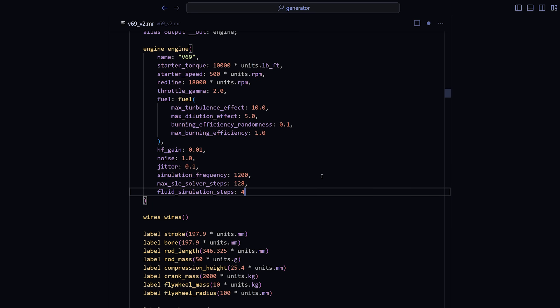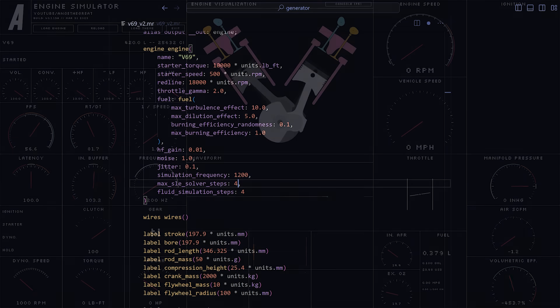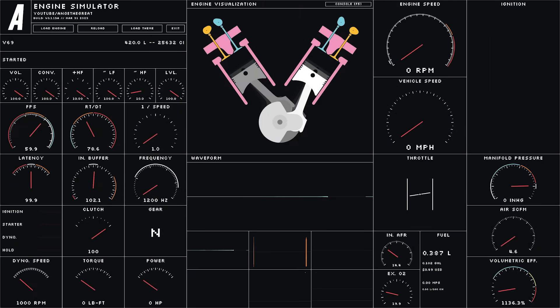We can cheat even more by forcing the Gauss Seidel algorithm to exit after a very small number of iterations. We can get away with this because the algorithm uses a warm start, which means that it uses the values calculated in the previous time step as the starting point, which is usually pretty close to the solution for the next time step.